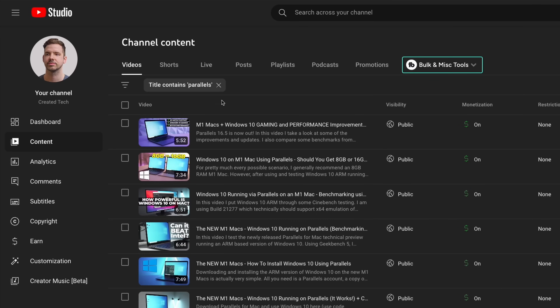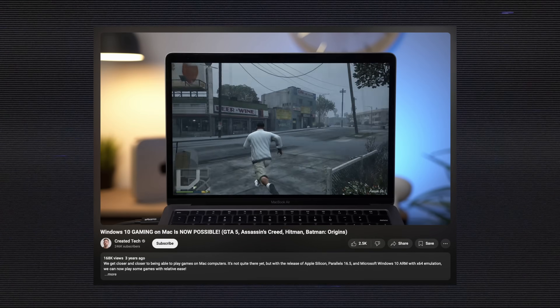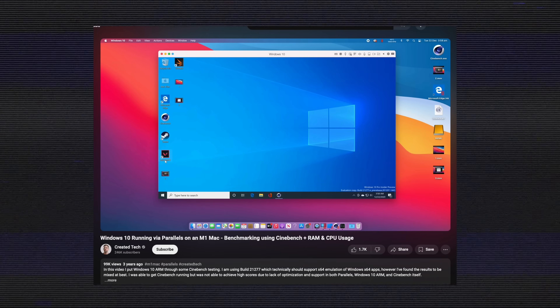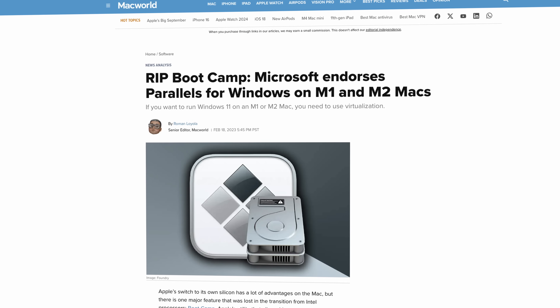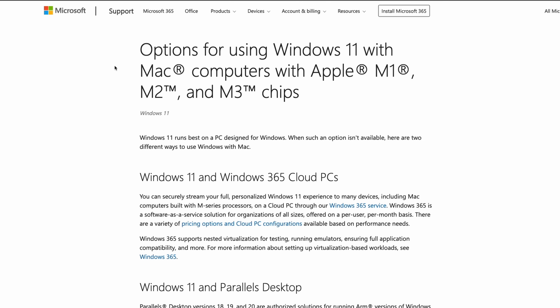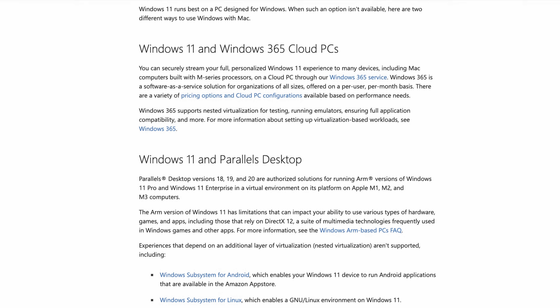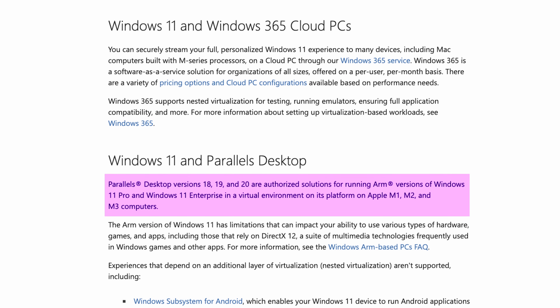Those of you who've been following me for a while would know I spent quite a lot of time covering Parallels on Apple Silicon Macs way back in early 2021. Parallels reached out to me to make this video using their newly updated Parallels Desktop for Mac version 20, which has been optimized for the latest macOS Sequoia update. Parallels and Microsoft have actually collaborated together to create this software, and it is the only solution authorized by Microsoft to run Windows 11 on Apple Silicon Macs, which comes with a few benefits I'll touch on later.